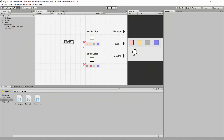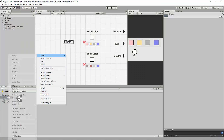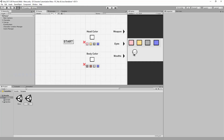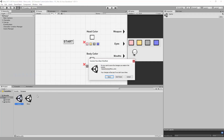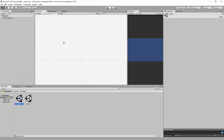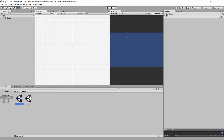Now that we are back inside of Unity, I will go in the Scenes folder and create a new scene called Game. This right here is the scene our character will be brought to when we click on the start button.